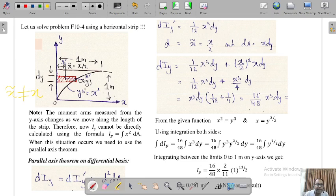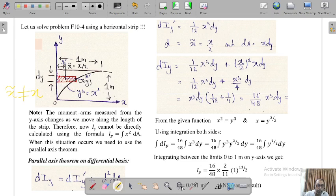Since the strip is horizontal, we can say that y-tilde equals y — this is one simple assumption. Another assumption we can see directly is that x-tilde equals x by 2, because this point is x, meaning the distance from the origin to this point is x, so the centroid x-tilde is at x over 2. This is a very important point.